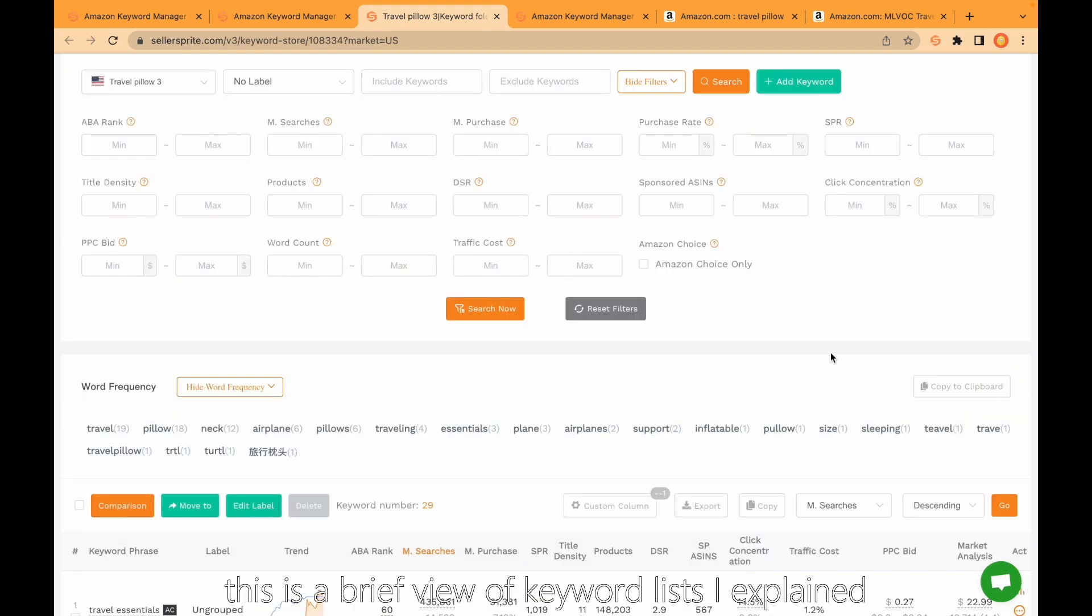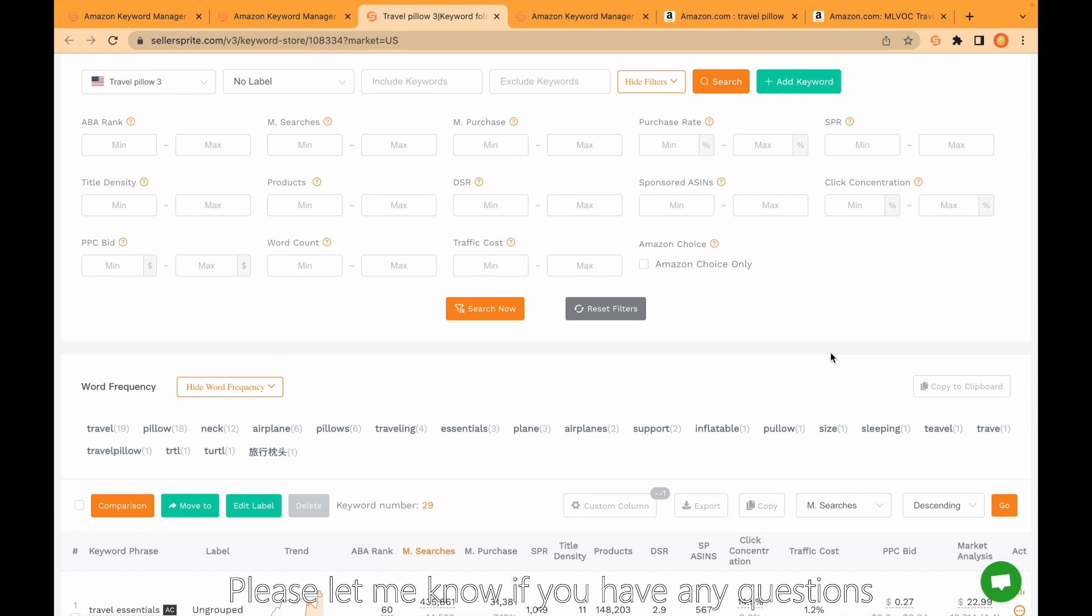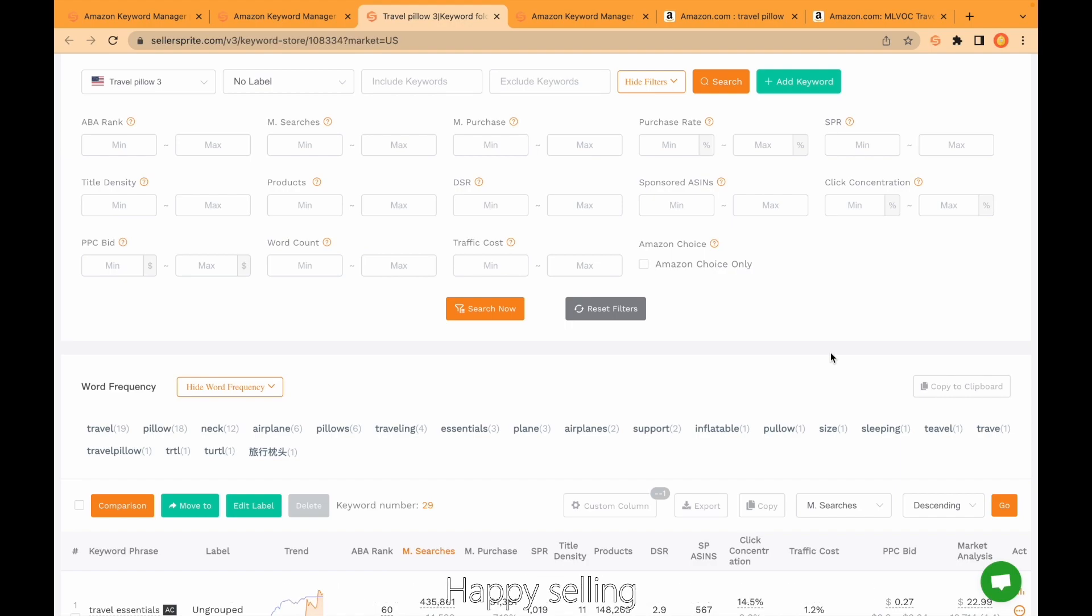Guys, this is a brief view of keyword list I explained. Please let me know if you have any questions. Happy selling. Thank you.